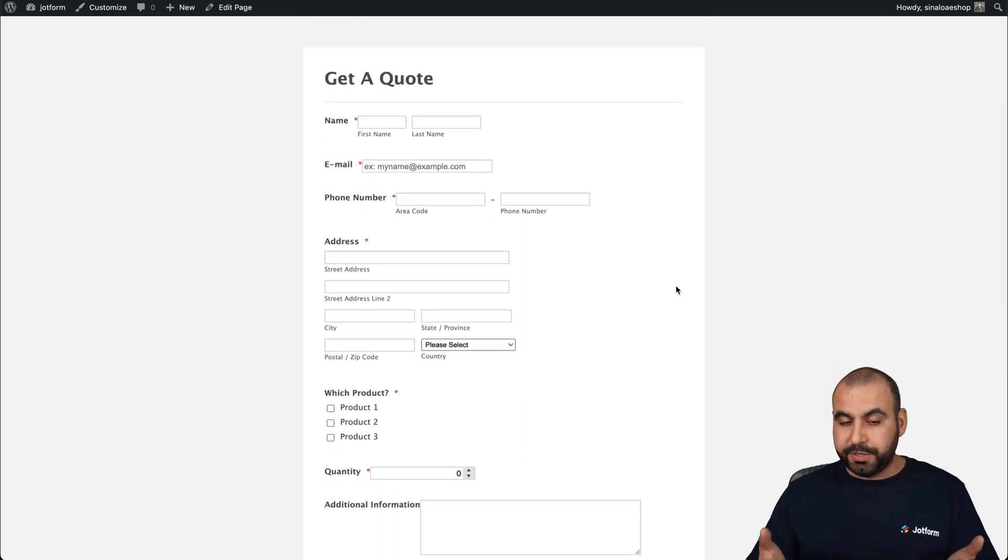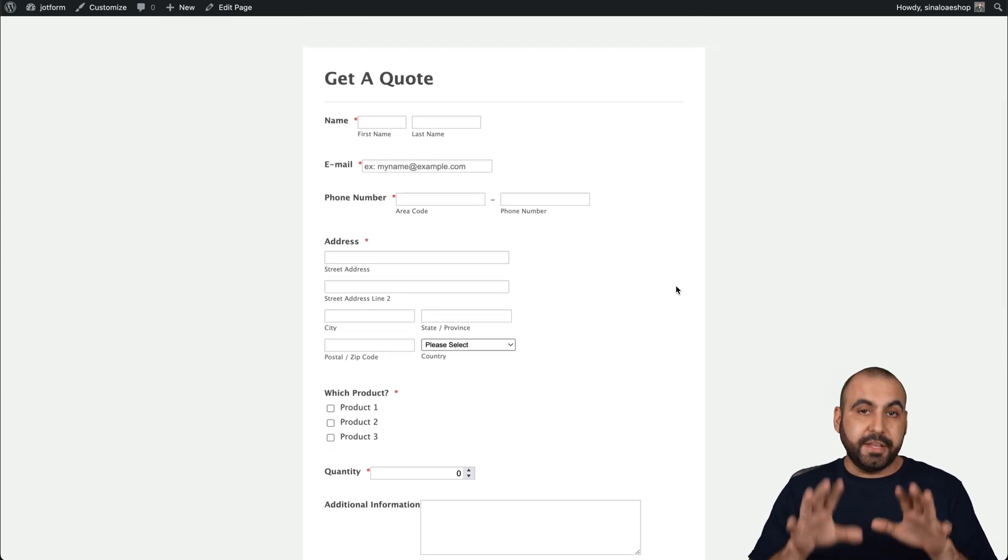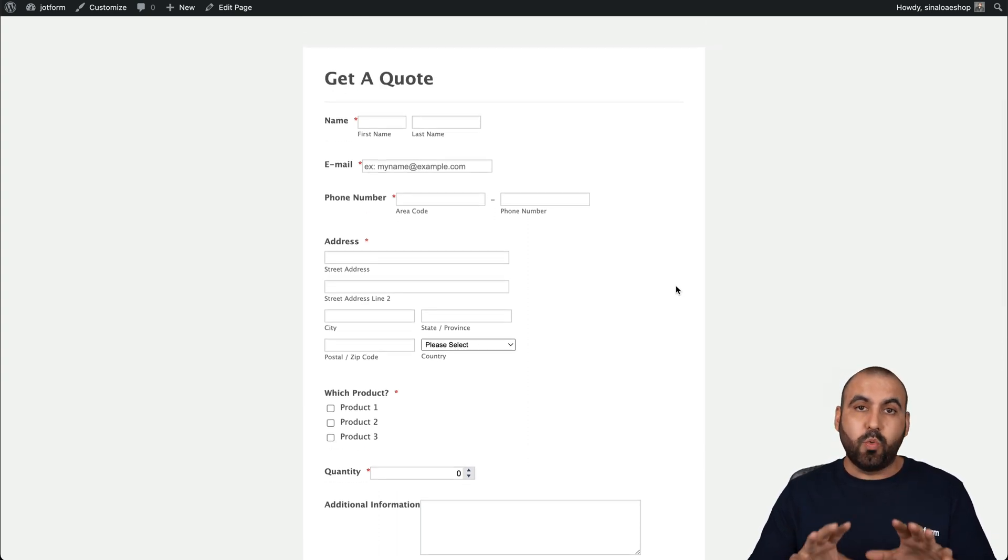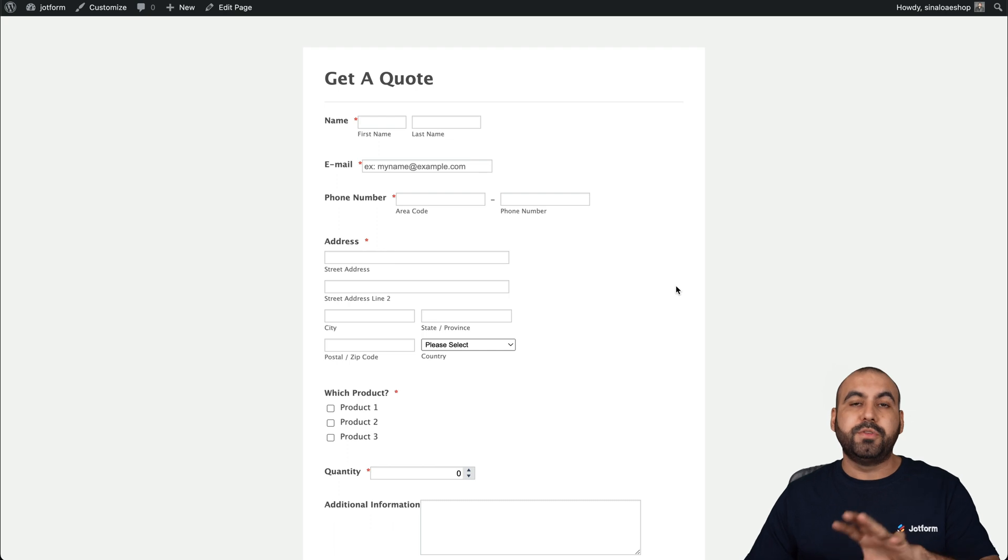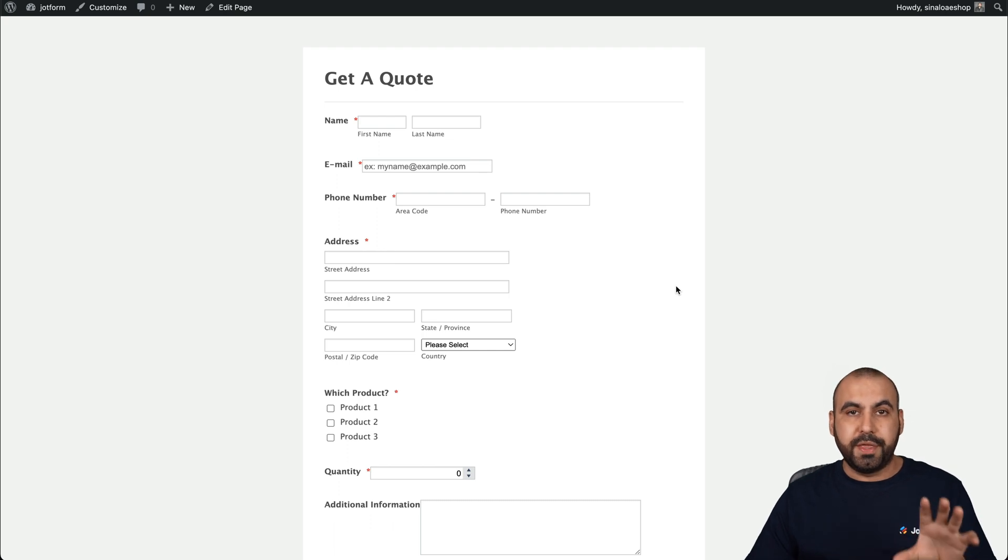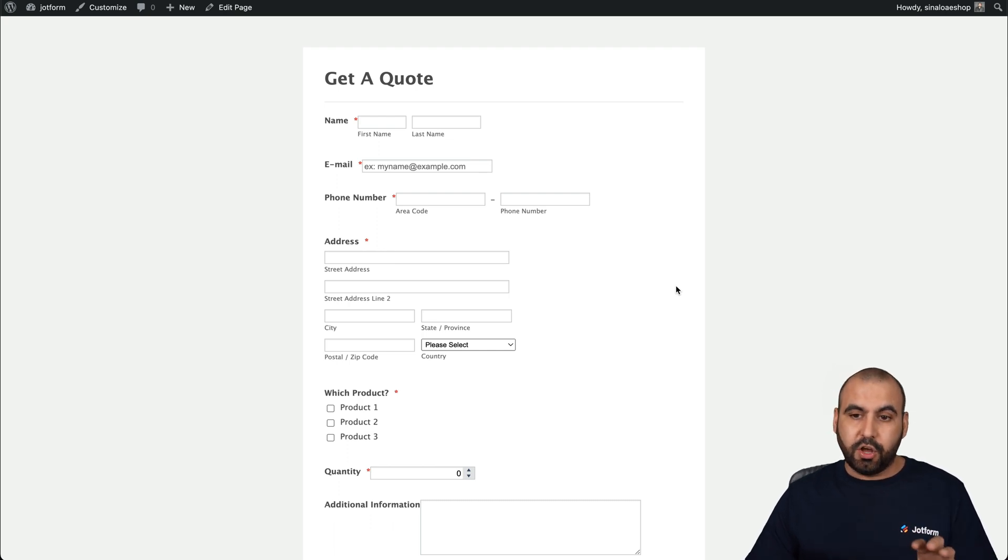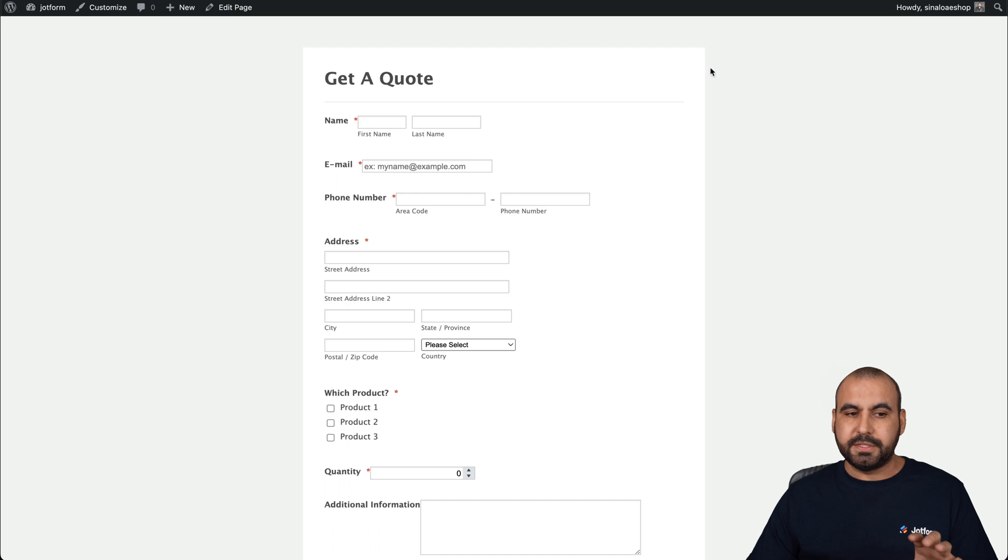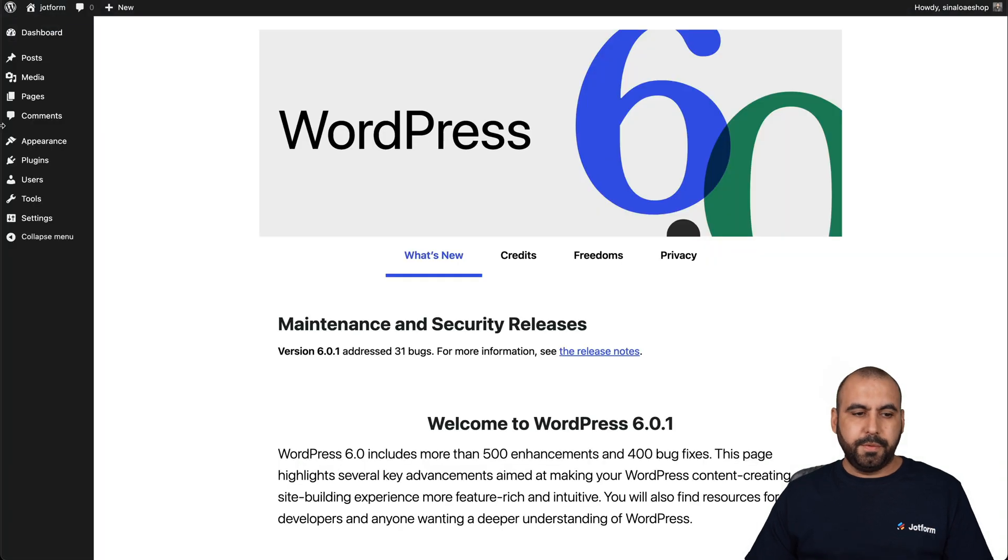Now, that's super easy, right? This method was without a plugin. So now let's do the method with the plugin installed. So let's go back to WordPress.